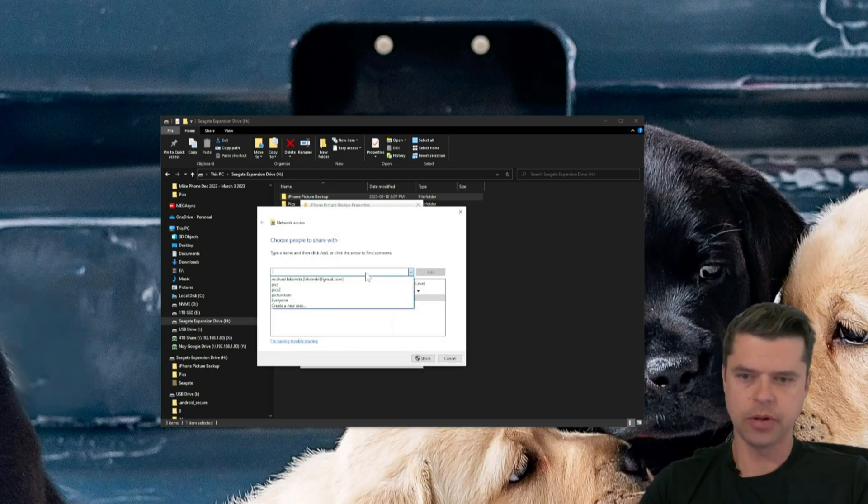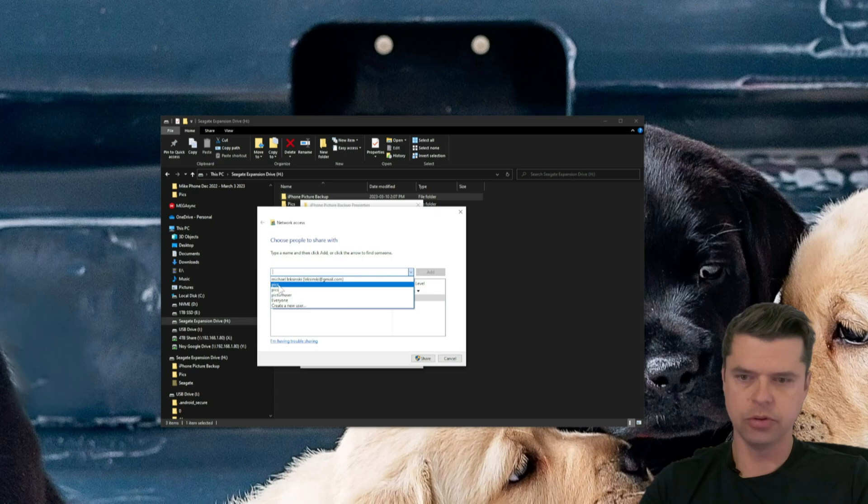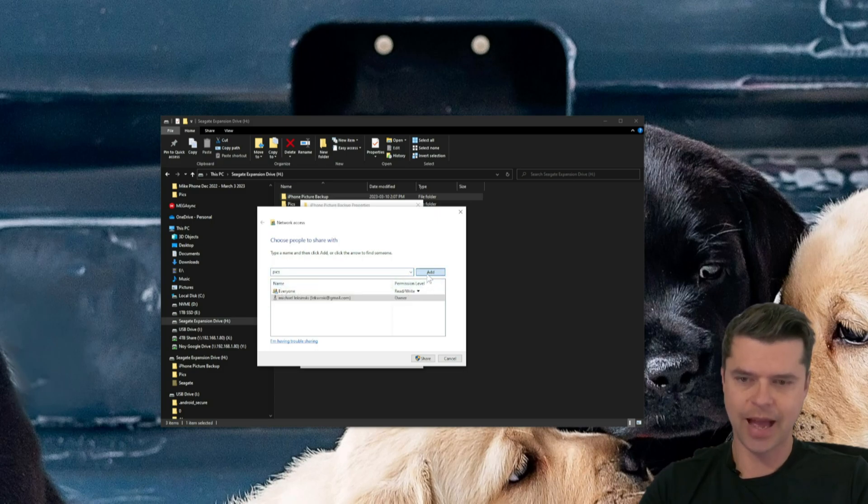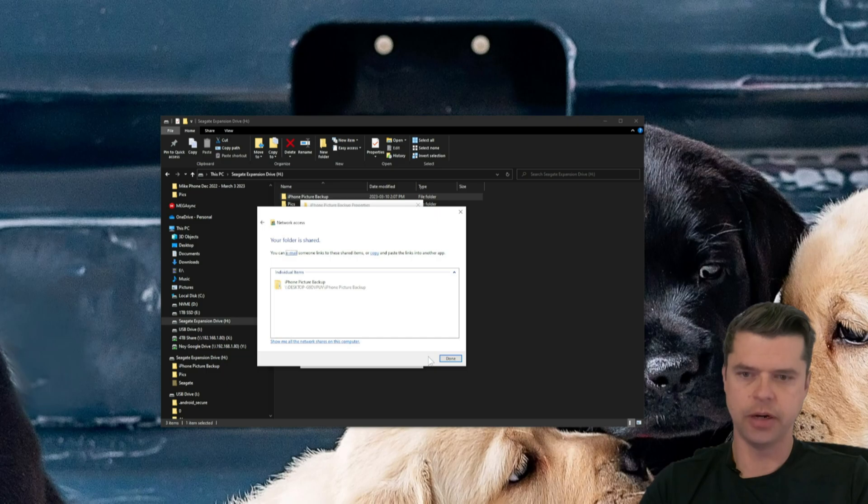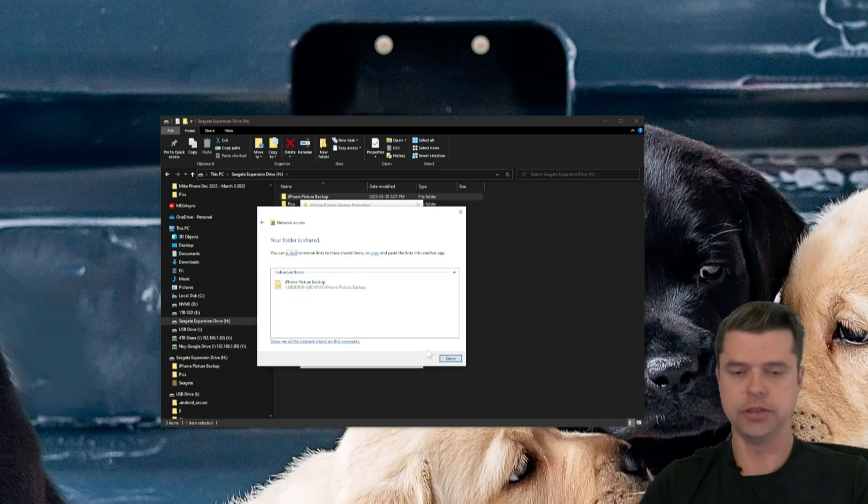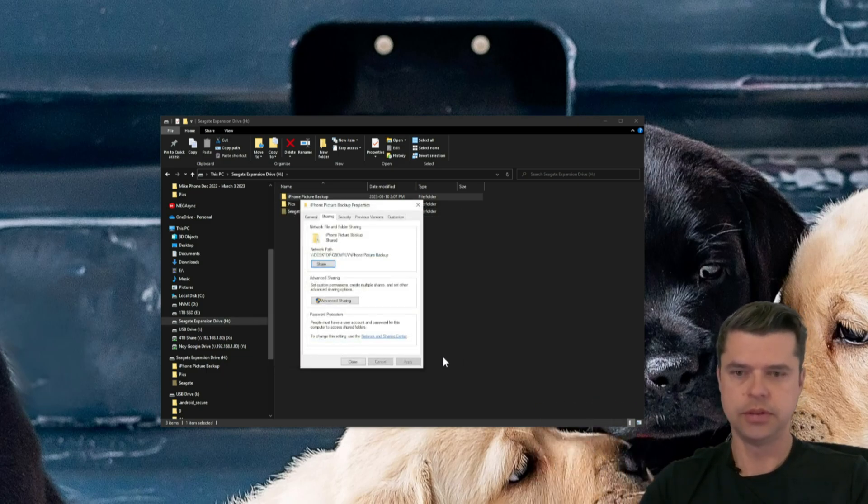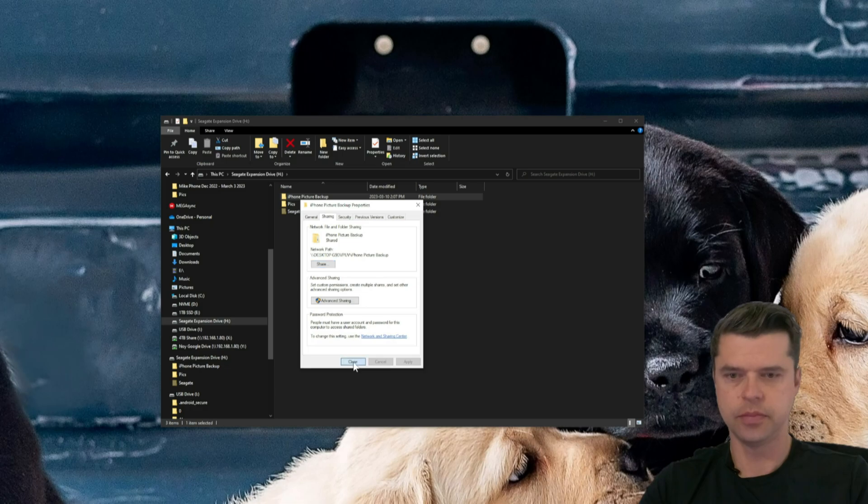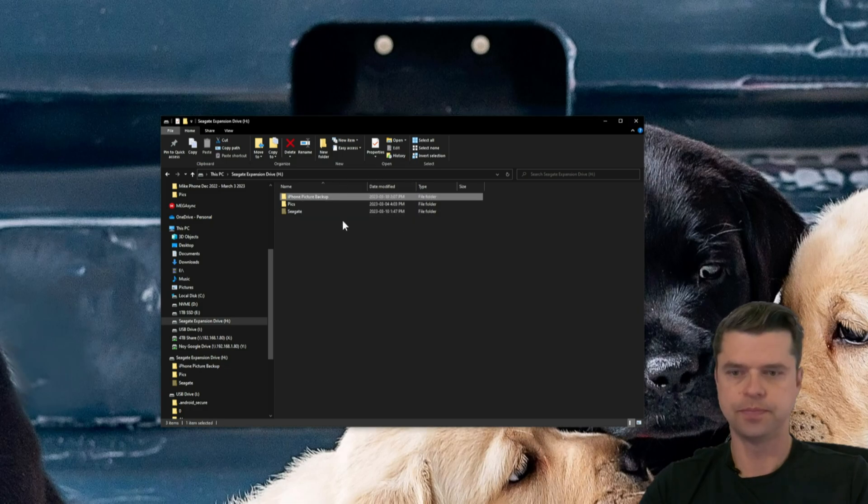And from the drop-down here, I'm going to select the user we created, PICS. I'm going to select Add. I'm going to hit Share. It says your folder is shared. Great. Done. Close.